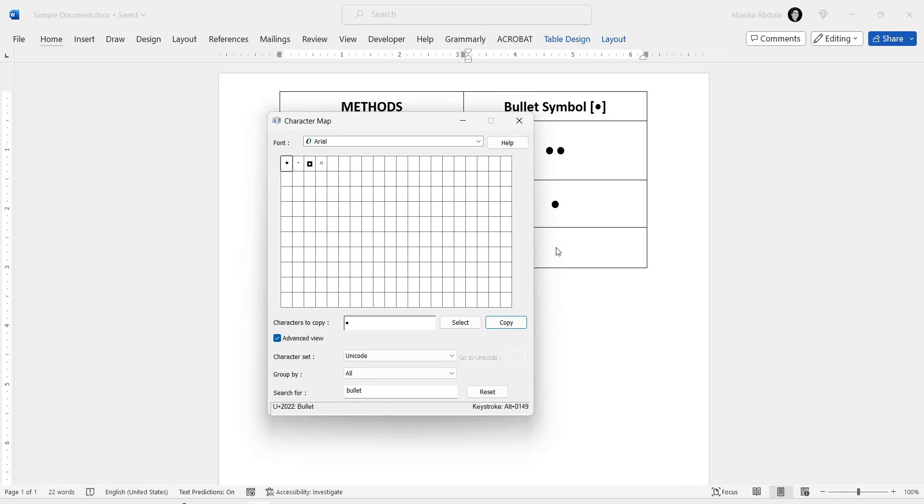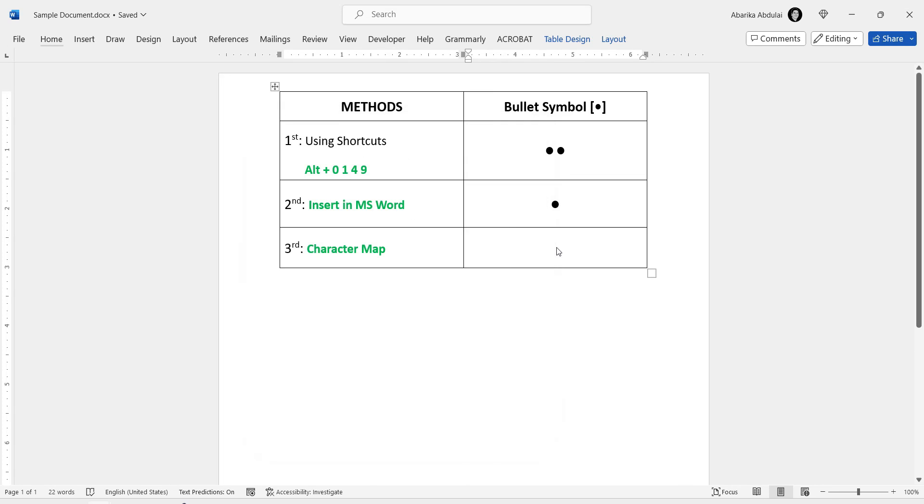At this point, switch to where you need to insert the symbol and press the Ctrl-V shortcut to paste.